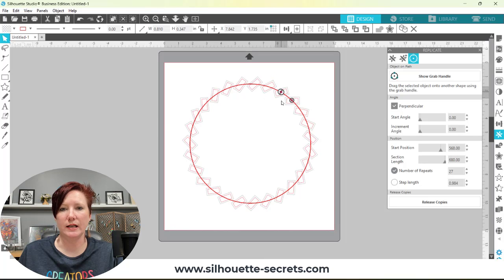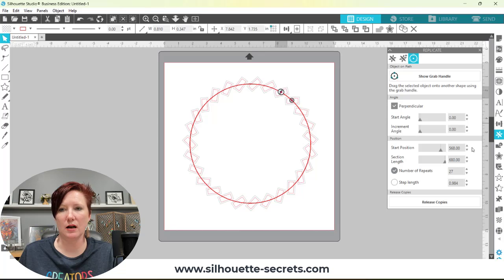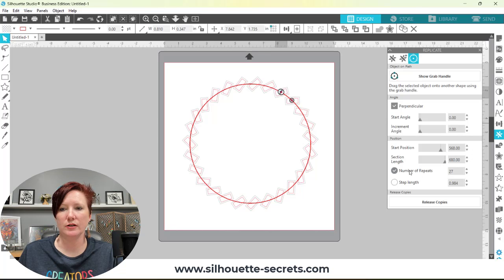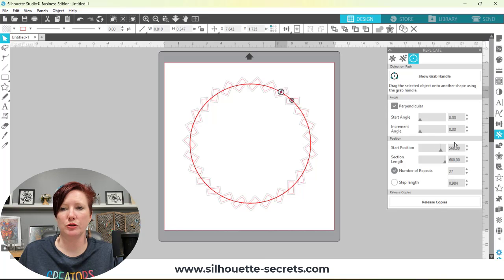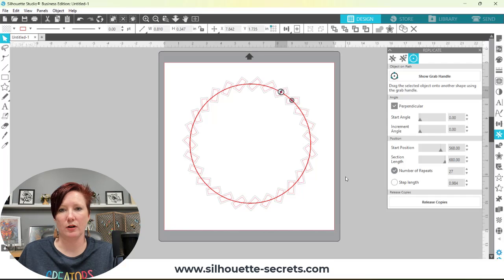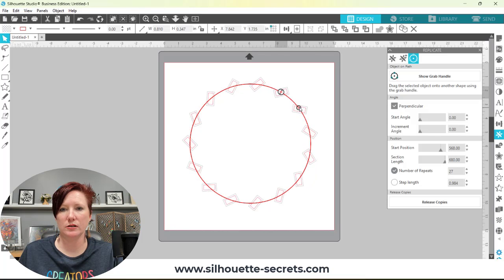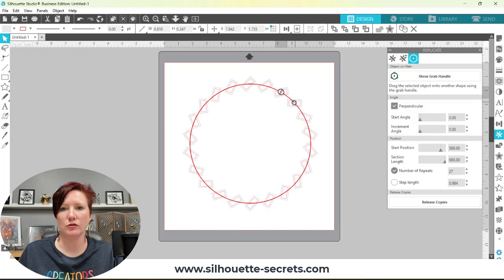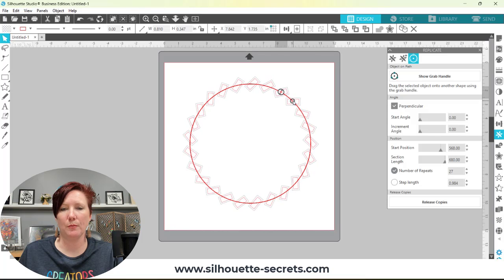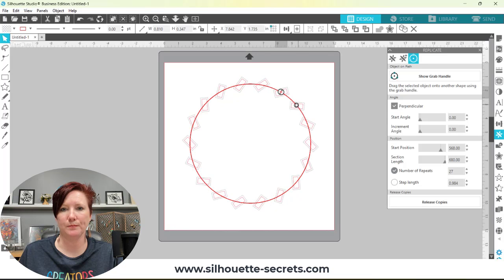You can see here it adds the ability to change different aspects of this object to path. You can choose the number of repeats, your start position, the length between them, all kinds of different options. You can grab these little handles here and move it, so you can control it in both your panel and on the screen.